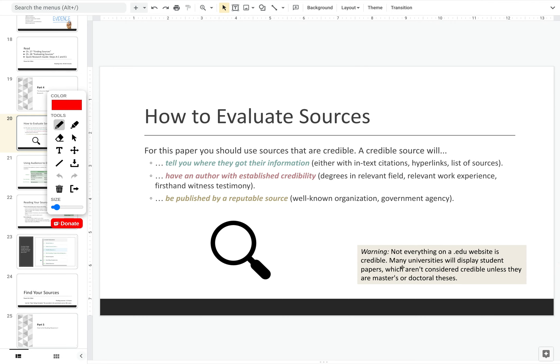Now one thing I do want to point out is that a lot of times in high school you're told that .edu sources are credible and good places for information, and that is and is not true. Beware that a lot of .edu sources, like many universities, will often publish student work online — perhaps an essay like you might be writing for a course like this, published in a student newspaper or blog. That would not be considered a credible source. So it's always a good idea to double check who the author is — make sure the author is a faculty member or perhaps a student working on their master's or doctoral thesis. I will accept a dissertation as a credible source for this assignment.